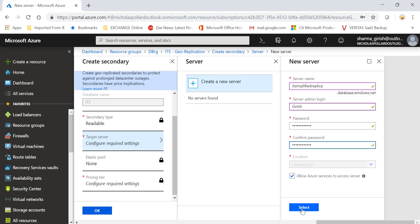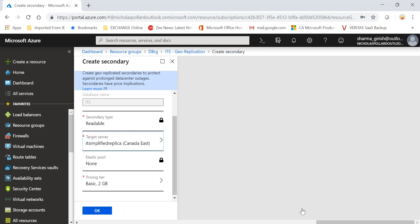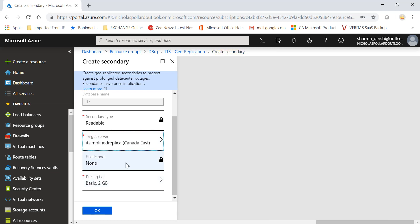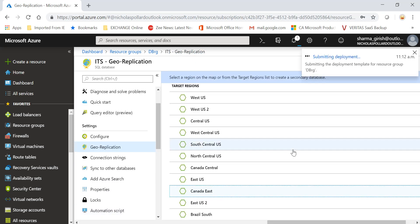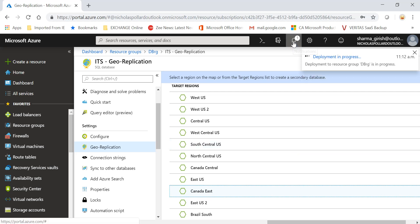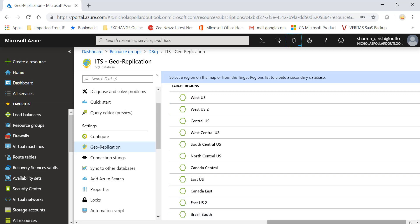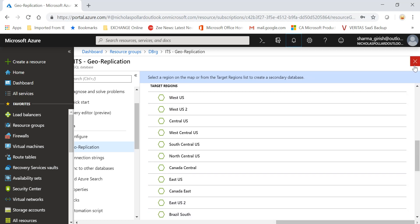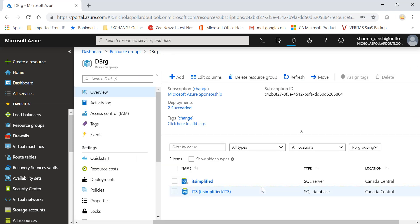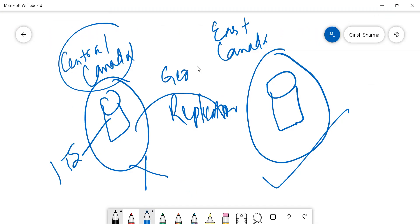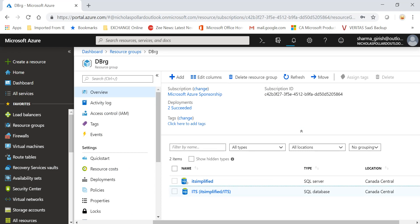Location is Canada East. It was a single database, so elastic pool is none, and the pricing tier was basic, which is 2 gig, which is okay with us. Click on OK. So the deployment is in progress. You can expand this notification tab and see that this deployment is taking place. Basically what is happening is the seeding is taking place from our primary database in Canada Central, and it is now seeding all the information to the East Canada location, which is our failover location. Let's wait for this process to complete.